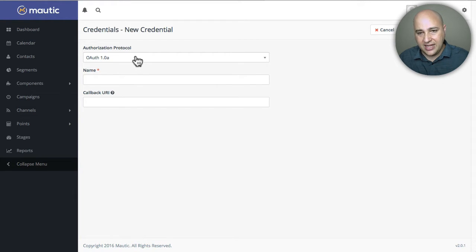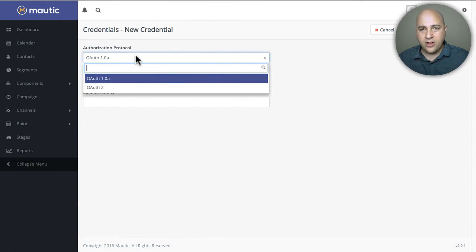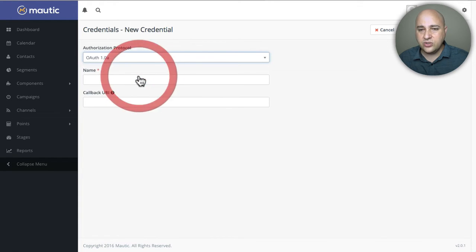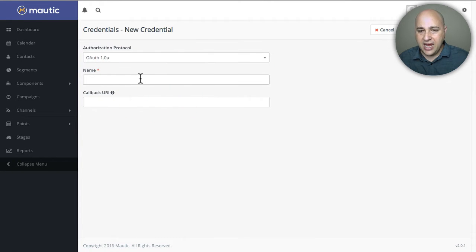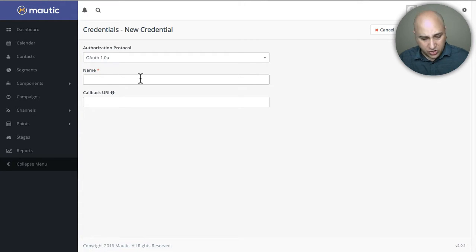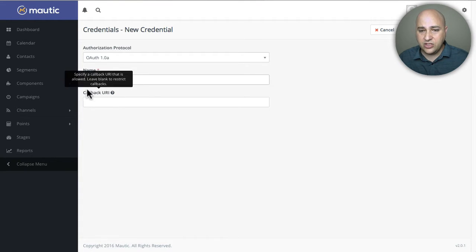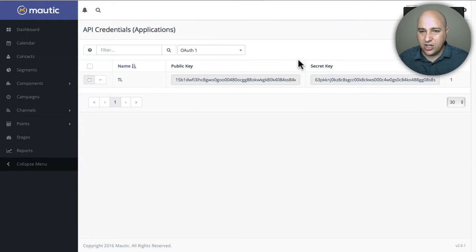The first choice is OAuth 1 or OAuth 2 — I know that's super geeky, but don't get hung up on it. Just use OAuth 1. OAuth 2 is going to cause you some problems. We can give it a name; this name is just a reference for what the connection might be for. I'm going to put TL for Thrive Leads, and we don't need to put anything for callback URL.